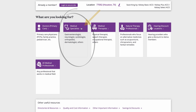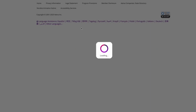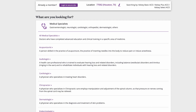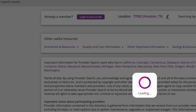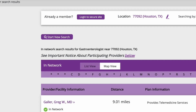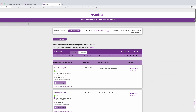Click on the box link Medical Specialists. On the new page, look for the specialty you're searching for. For our example, let's click on Gastroenterologist. A new page opens with a list of all the gastroenterologists within your specified area.